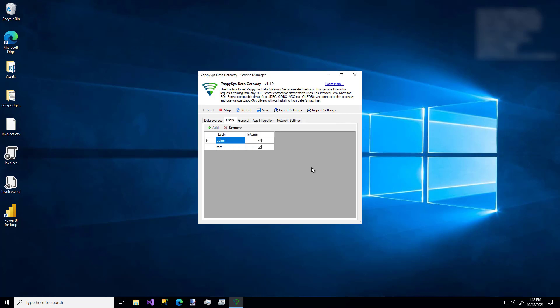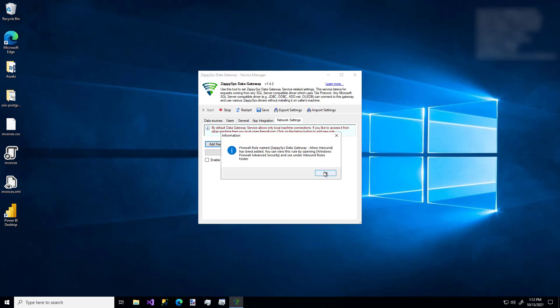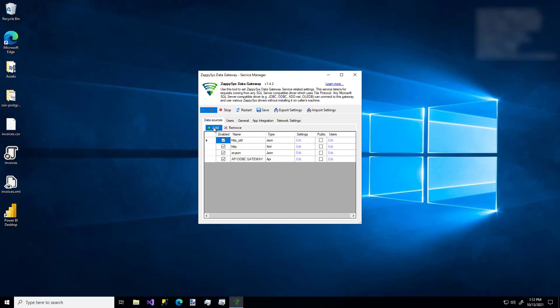And also be sure to go to the Network Settings tab and add a firewall rule so that other machines from the local network can reach the Gateway on Port 5000. There we go. Other than that, we'll just hop back over to the Data Sources tab and make a new data source. So I'm going to click Add.